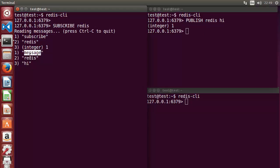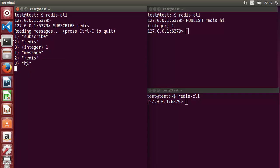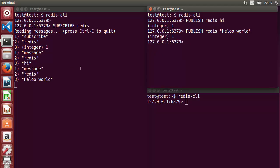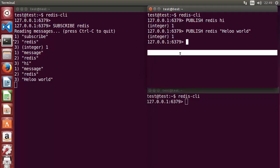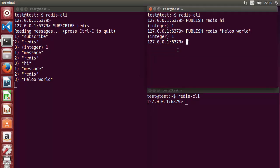On the subscriber terminal, it receives the same message. It shows what kind of message is coming, on what channel it's coming, and what the message itself is. If you want to send a multi-word message, enclose it in double quotes — for example, 'hello world' — and it is received on the subscriber side.